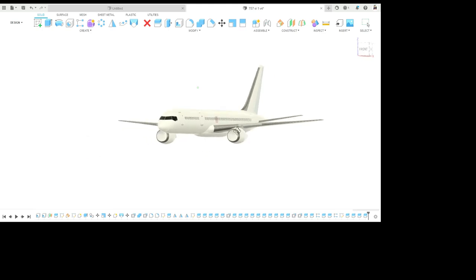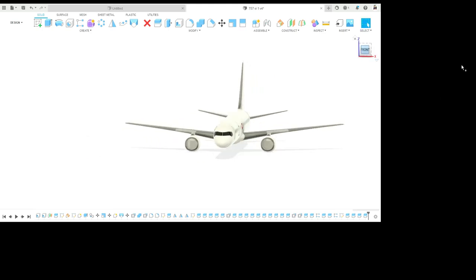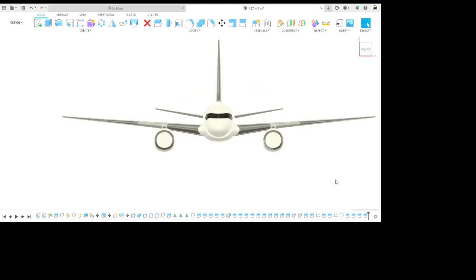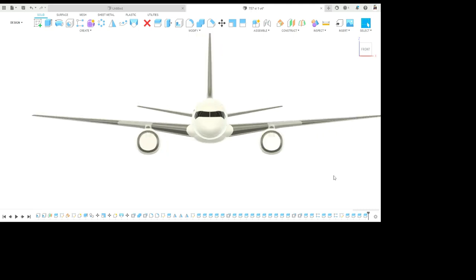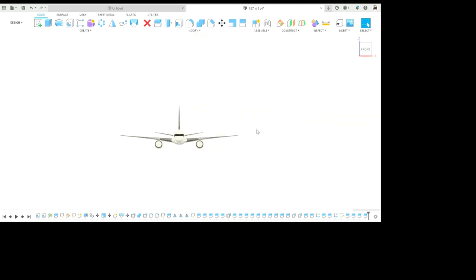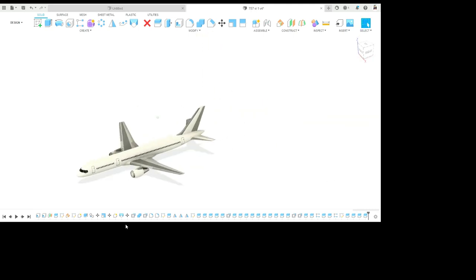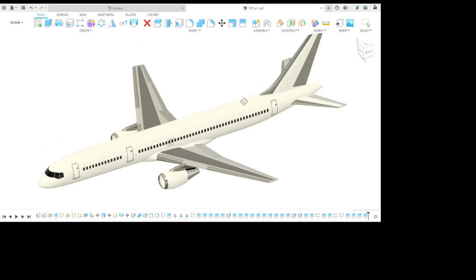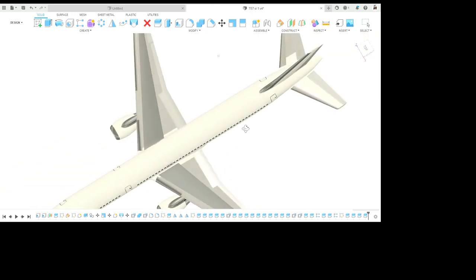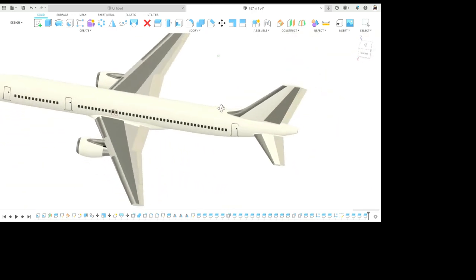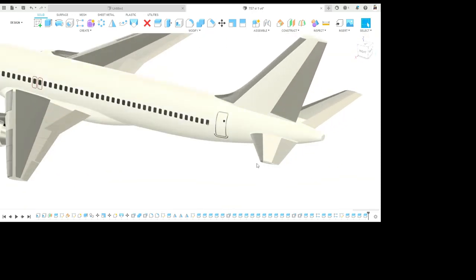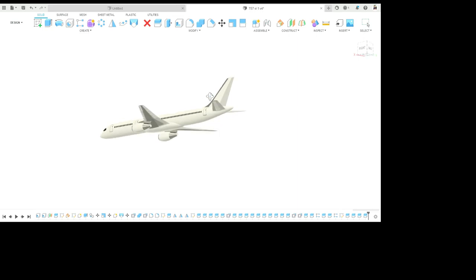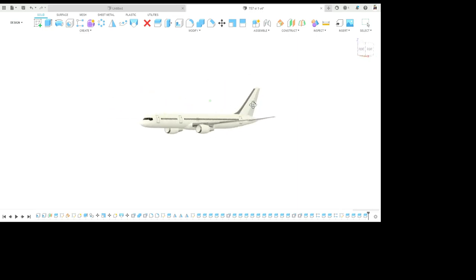So now our 80% work is done. Now we have to add the inlet fan for the turbofan engine and some detailing is yet to do. So we will complete those in next part of the video. So thank you everyone for watching this video and we will meet in next part. Thank you everyone.